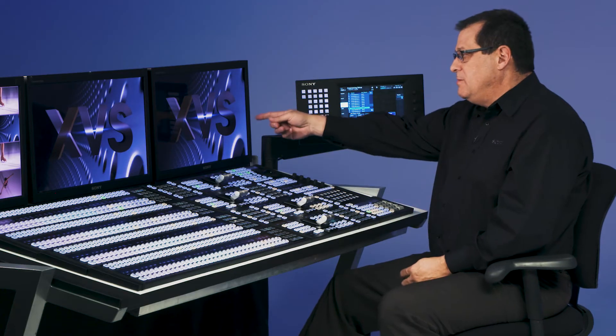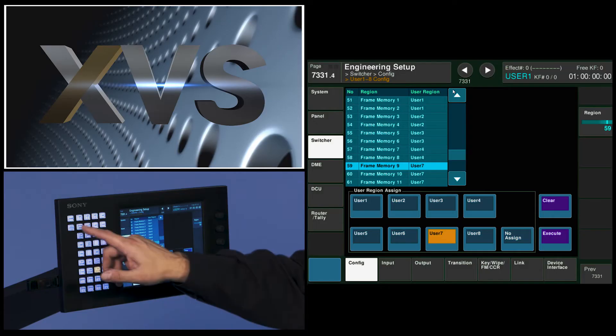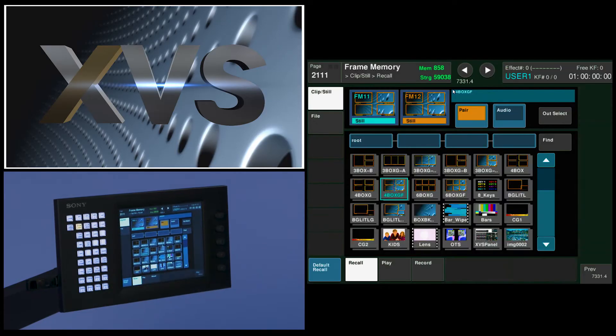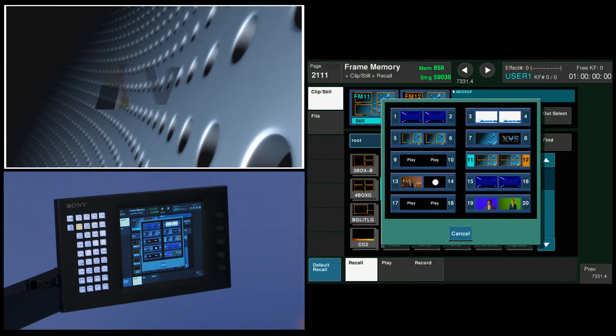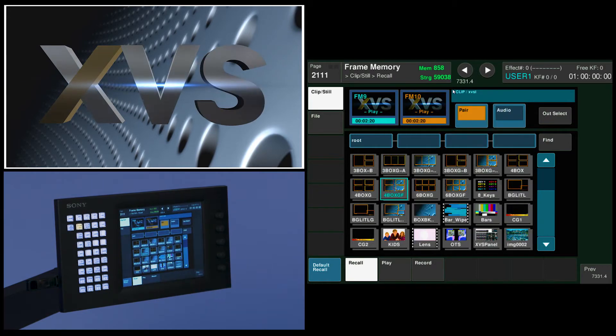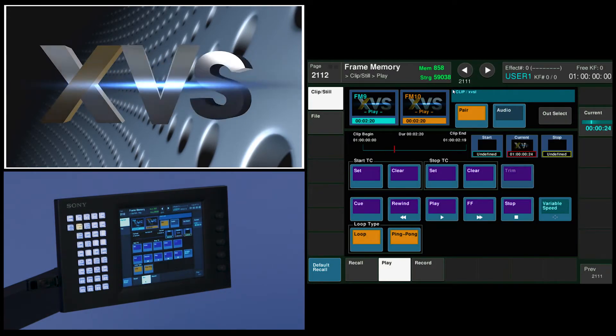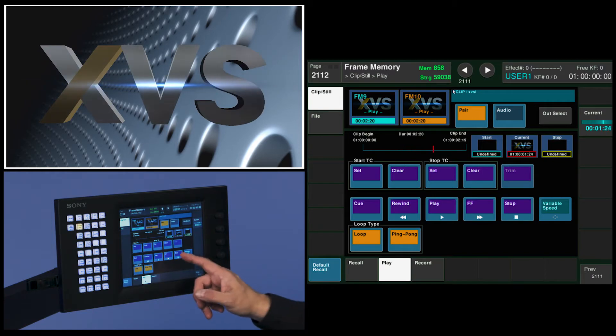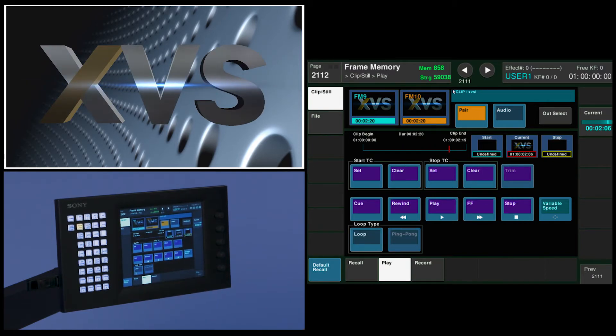So the way to do this now is I'm going to rebuild my XVS looping clip here through a snapshot recall. So I'm going to go to frame memory and I'm going to go to my output select and change it to 9 and 10. It's got a looping clip playing back in it right now. So I'm going to stop that and turn off everything that I want.